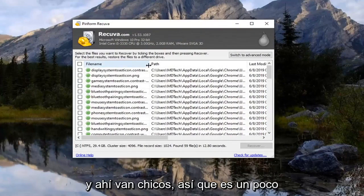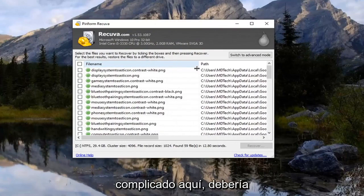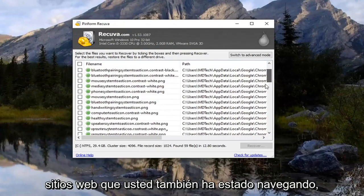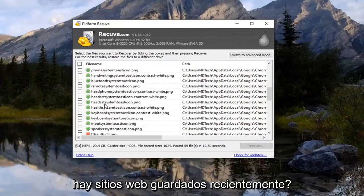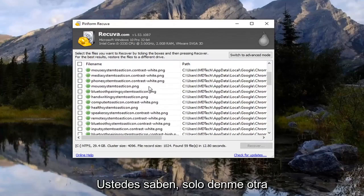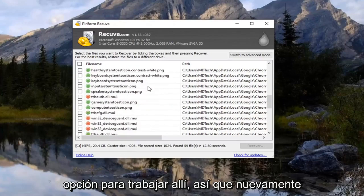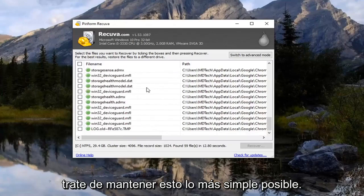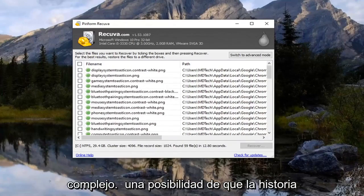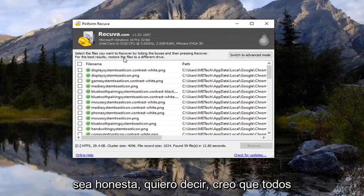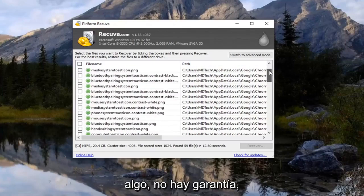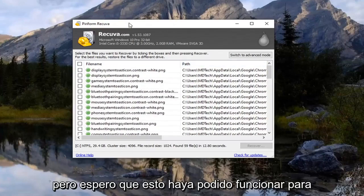And there you go, guys. So it's a bit messy, but you should be able to see a list of different websites you have been browsing to. There are some images in here, but any recently saved websites should also be listed. This gives you another option to work with. When you're trying to recover something there's no guarantee, but hopefully this was able to work for you guys.